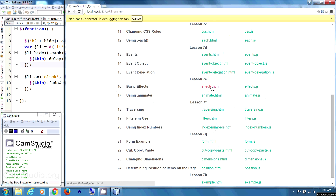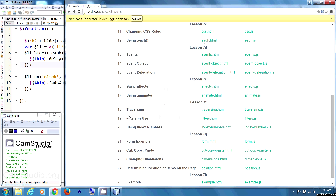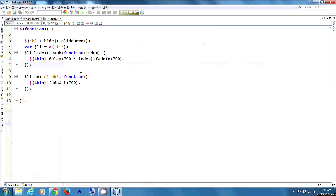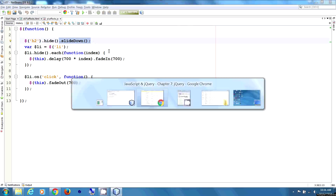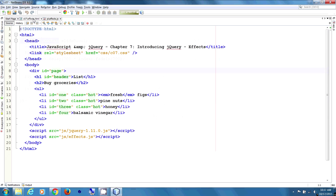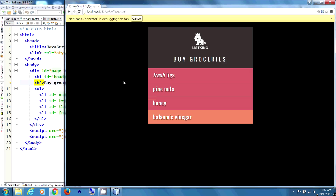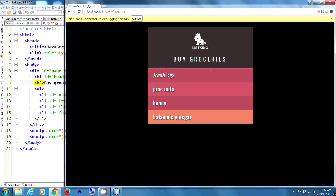Next up, we're going to talk about basic effects. So we're going to chain the events together. For any h2, we're going to hide it, then slide it down. We'll reload the page — it was hidden and it slid down.